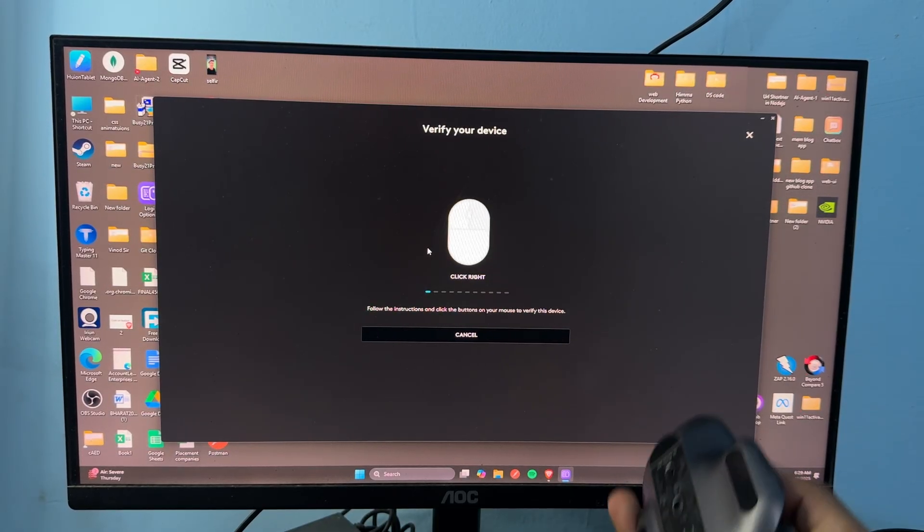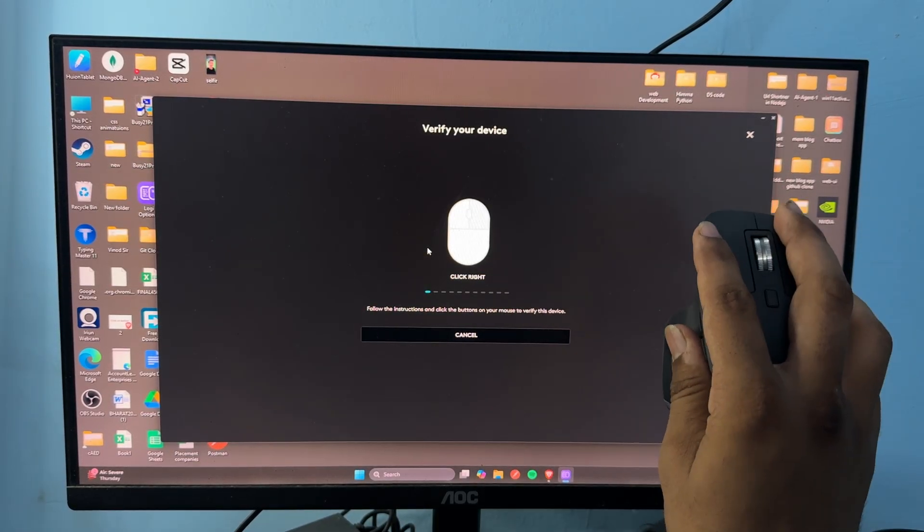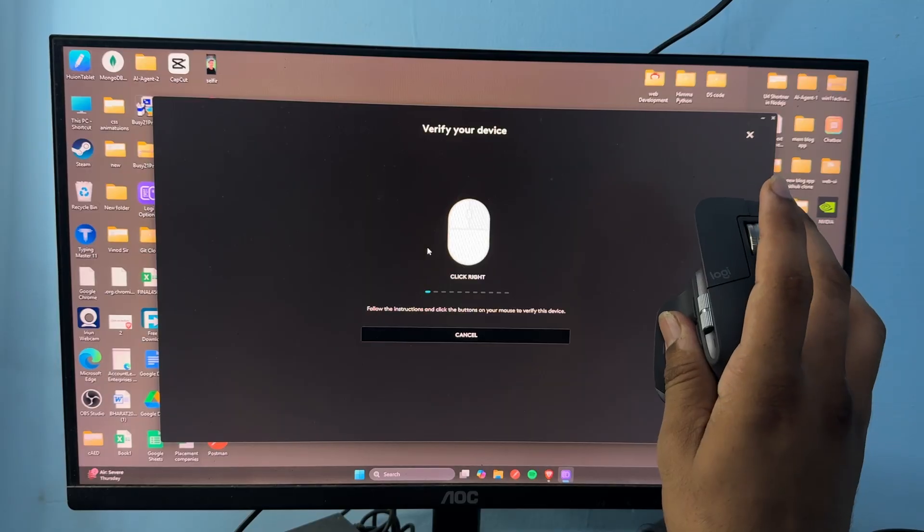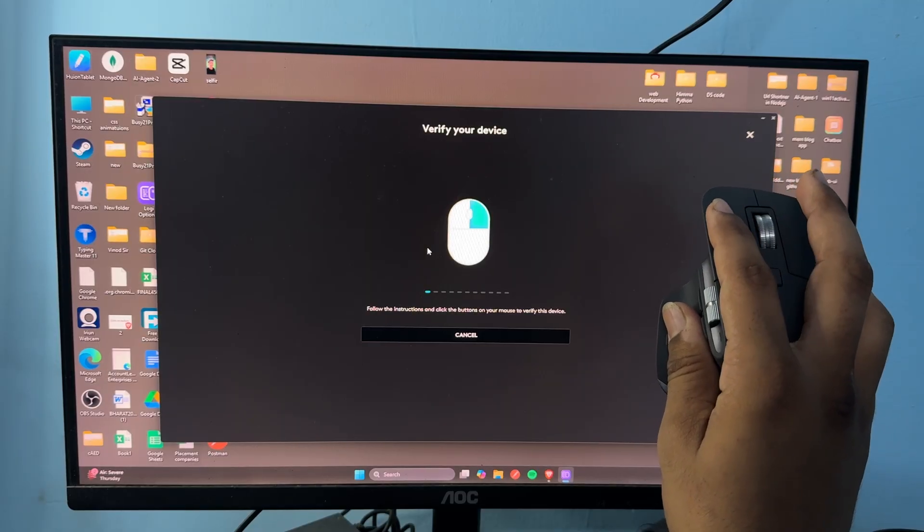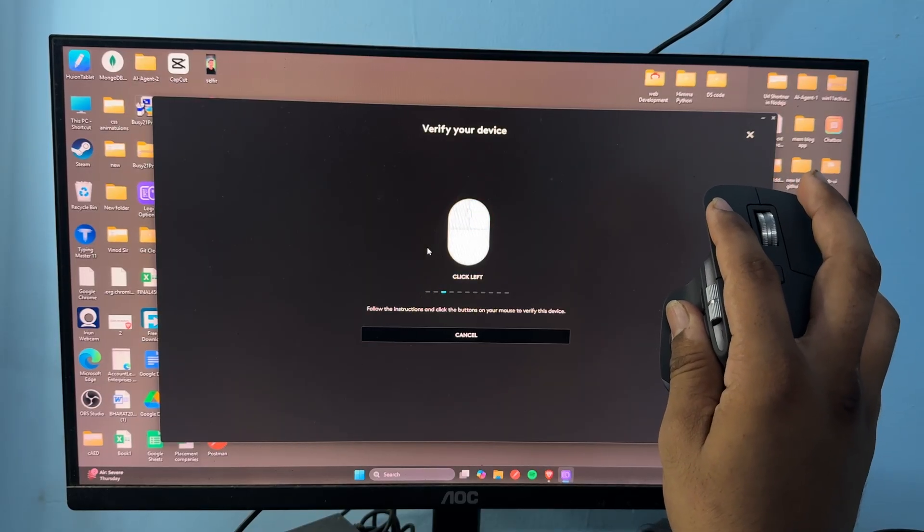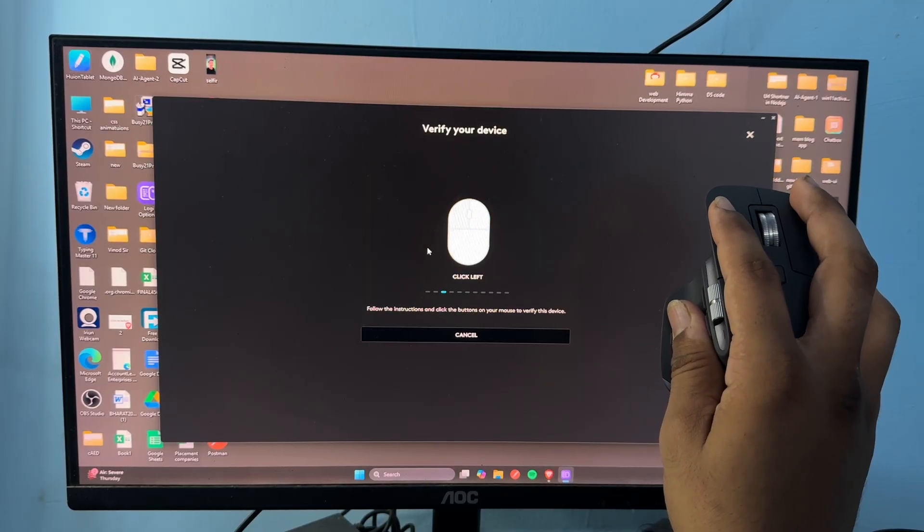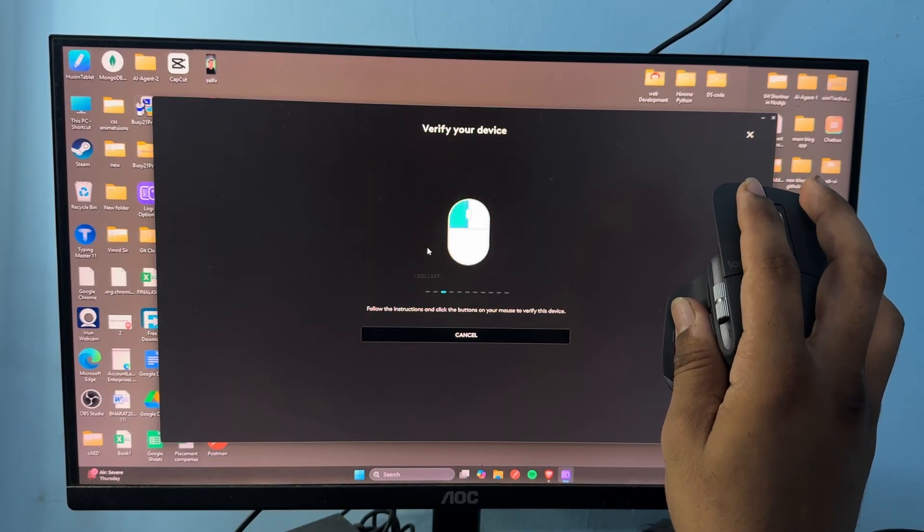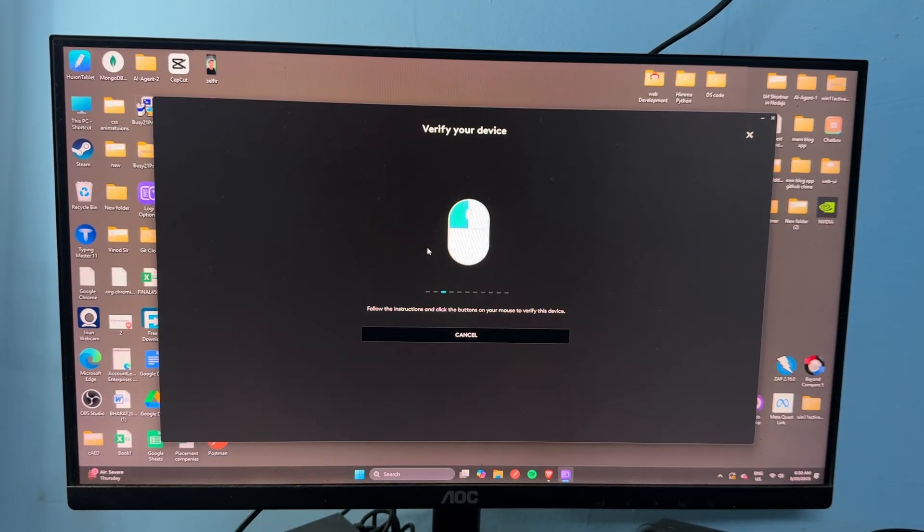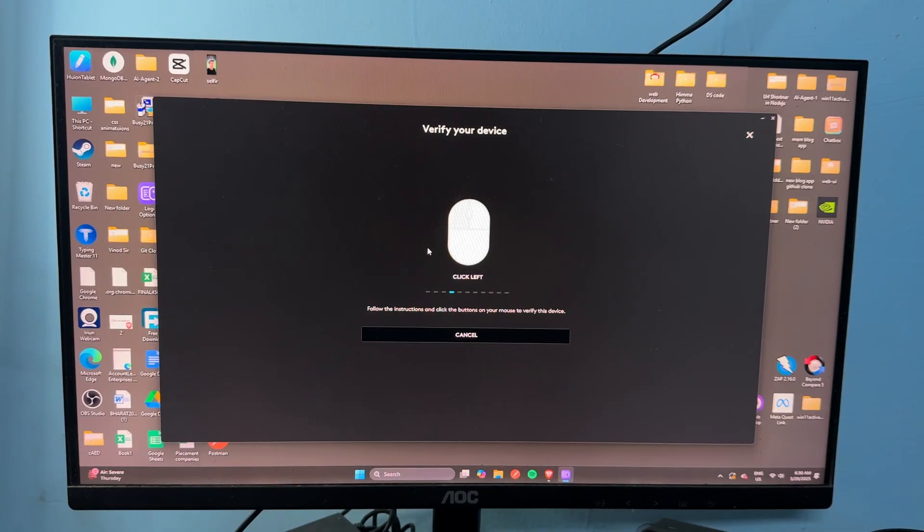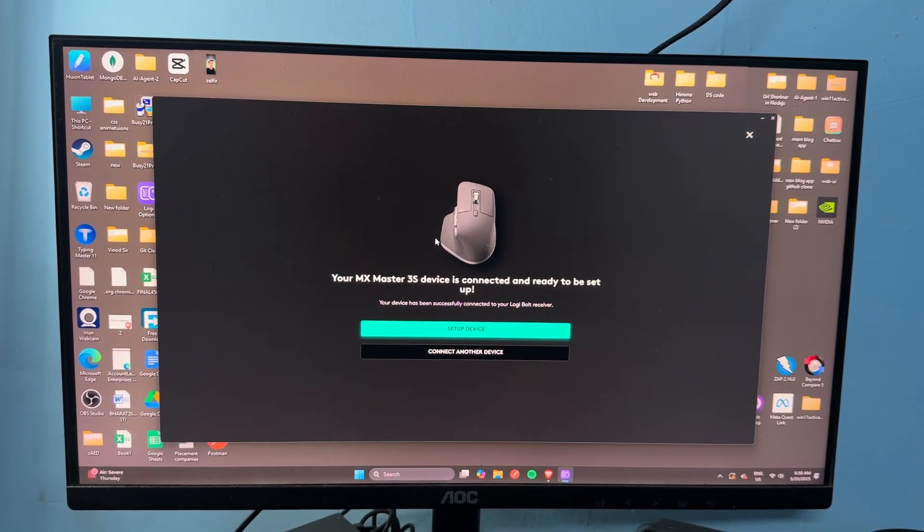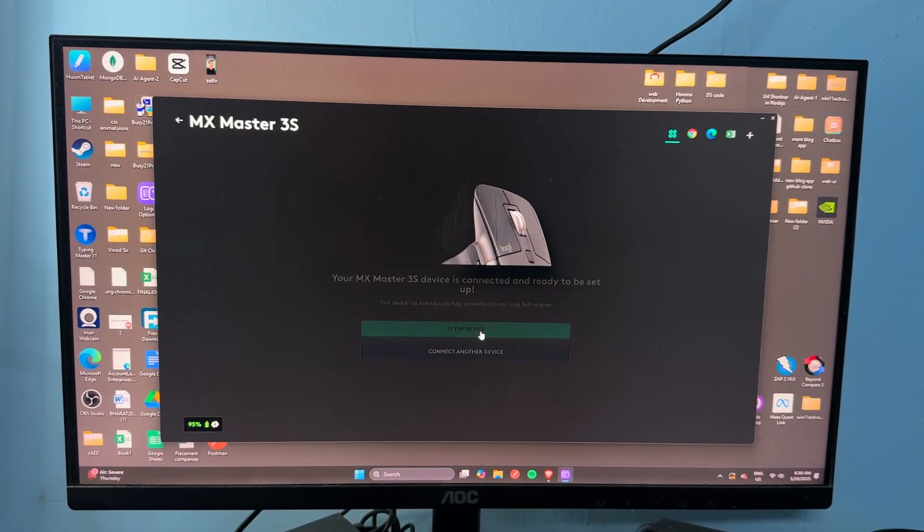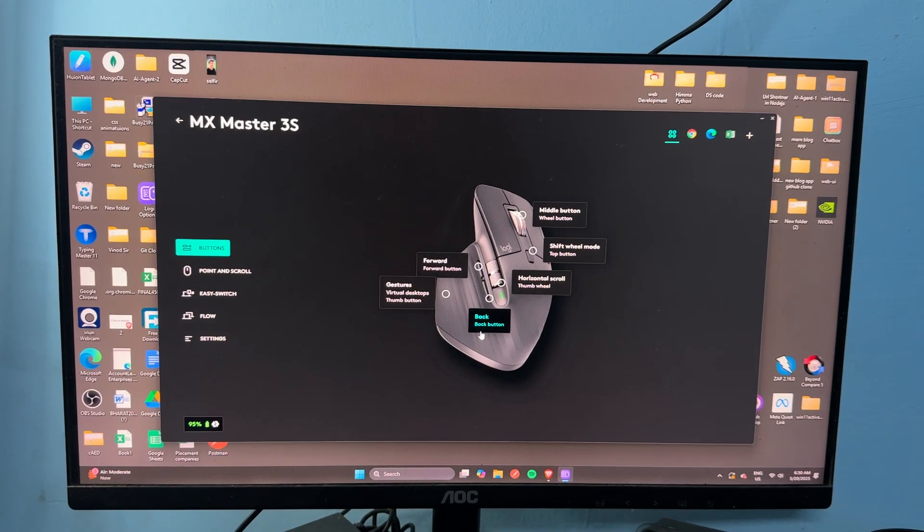After that, it will ask you to do verification. Click right, then click left, and follow the steps. Once it's set up, you will see a confirmation message. Then tap on Setup Device.